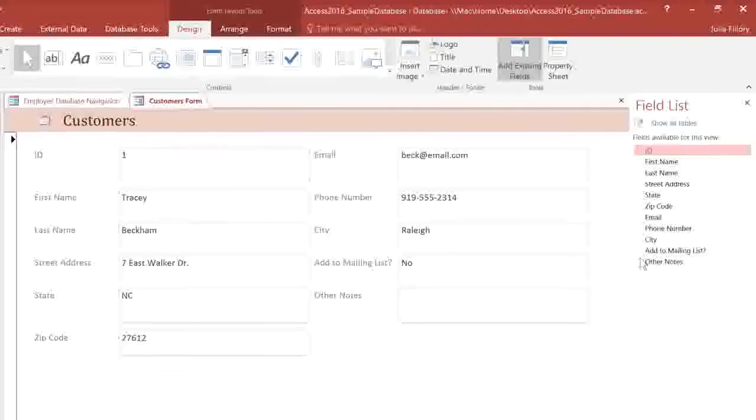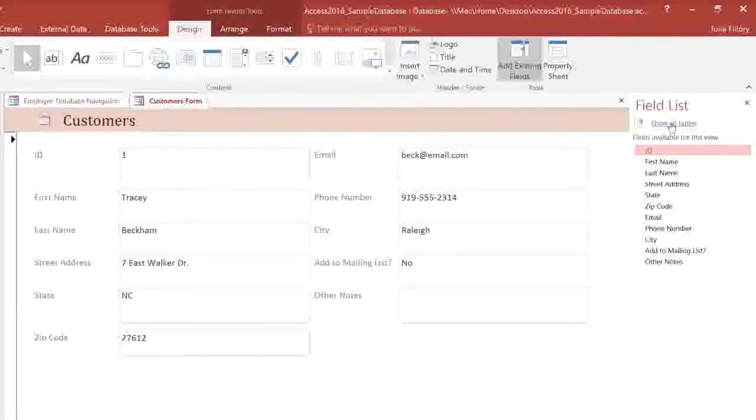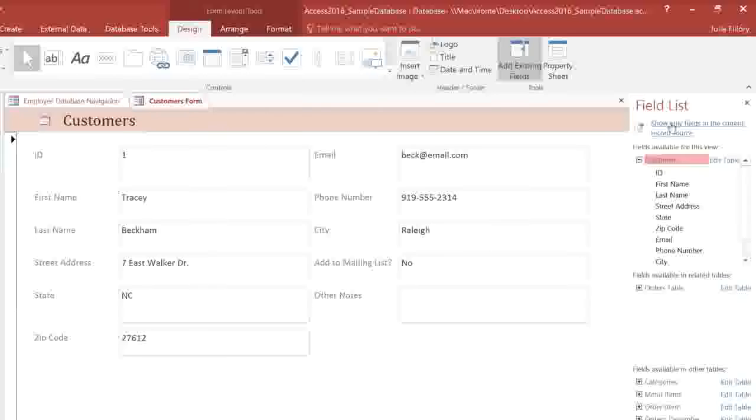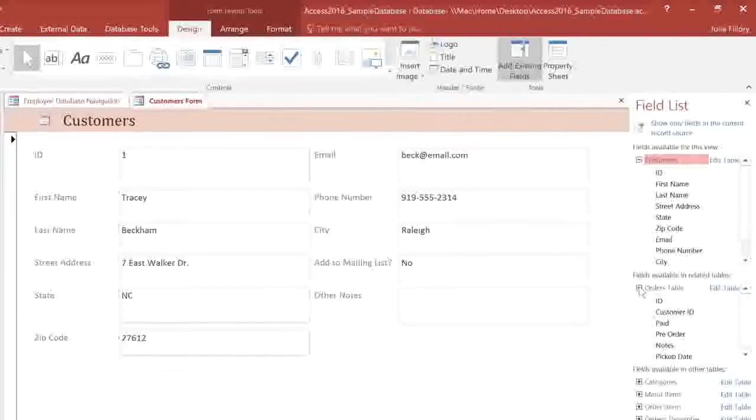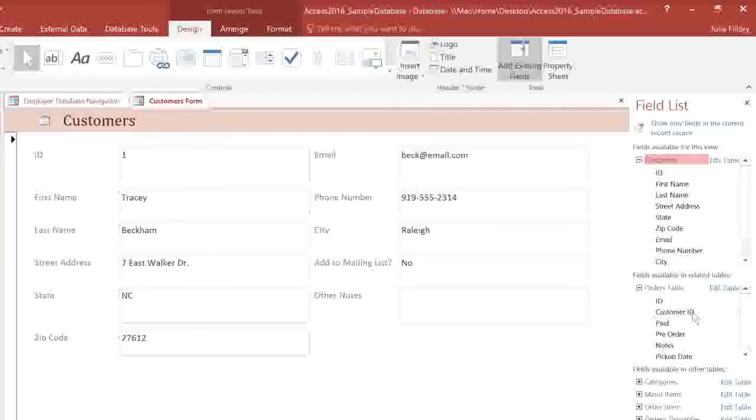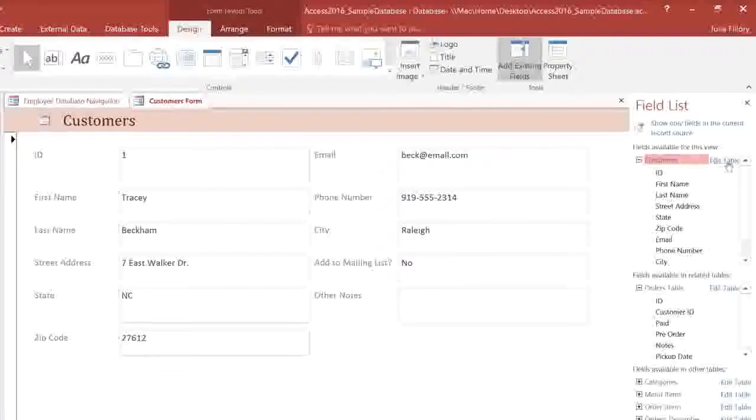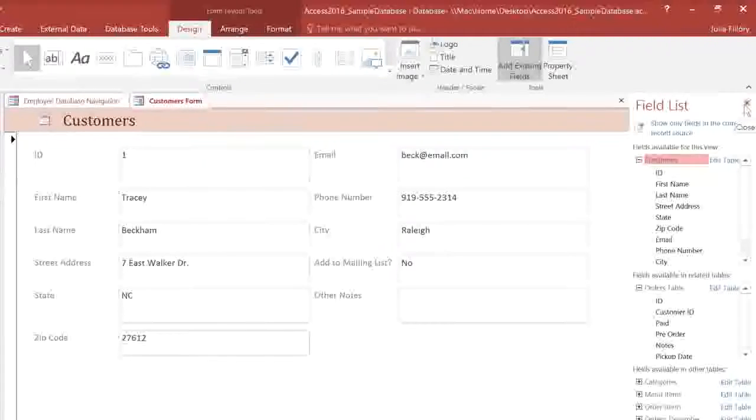Or, if you want to add a field from a different table, click Show All Tables, and then locate the table and field that you want. But for now, we have all of the fields that we need, so I'm just going to close this pane.